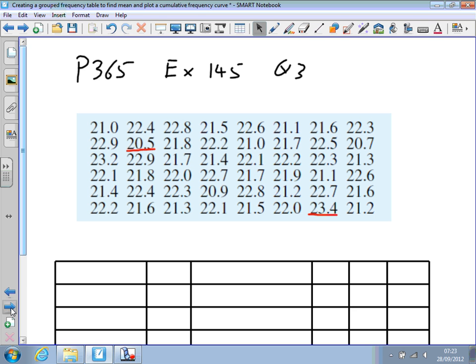The data I'm going to use in this video is taken from the textbook, exercise 145, page 365, question number 3, and you can see the data here.